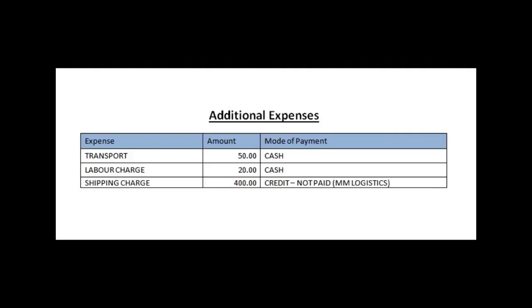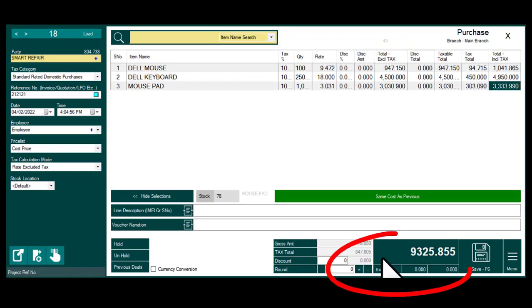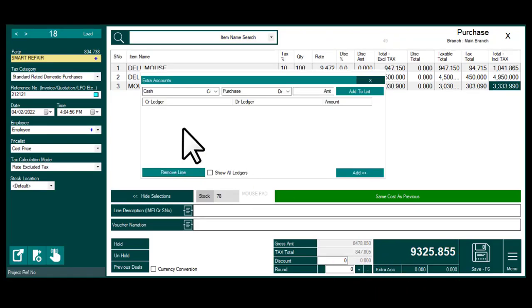In this purchase there are additional expenses. Please click Extra Accounts to add additional expenses.